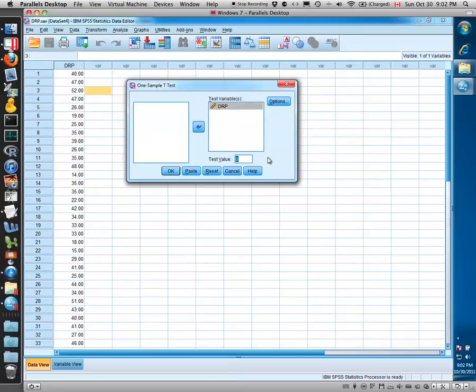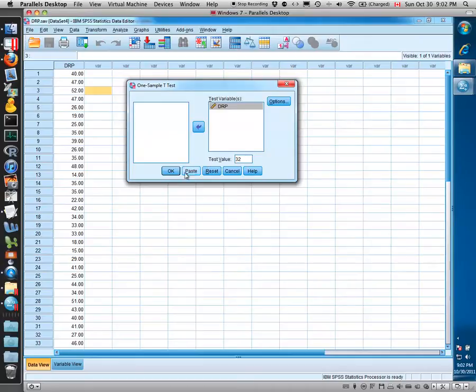We can enter the hypothesized value of the mean, the value that we would like to test for whether the true mean takes on this value. The default value is zero, but if we want to enter any other value in there we can. In this case we would be testing the null hypothesis that the true mean is equal to 32.